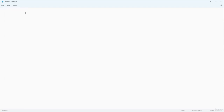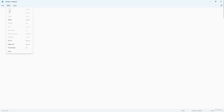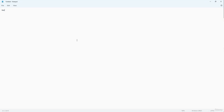If you want to revert back, you can press Ctrl+Z on your keyboard to go back a step. Or you can go to Edit and press Undo as well. So if you want to go a step back, you can press Undo. I'm going to type again: 'welcome to Udemy course.' Let me press Enter.